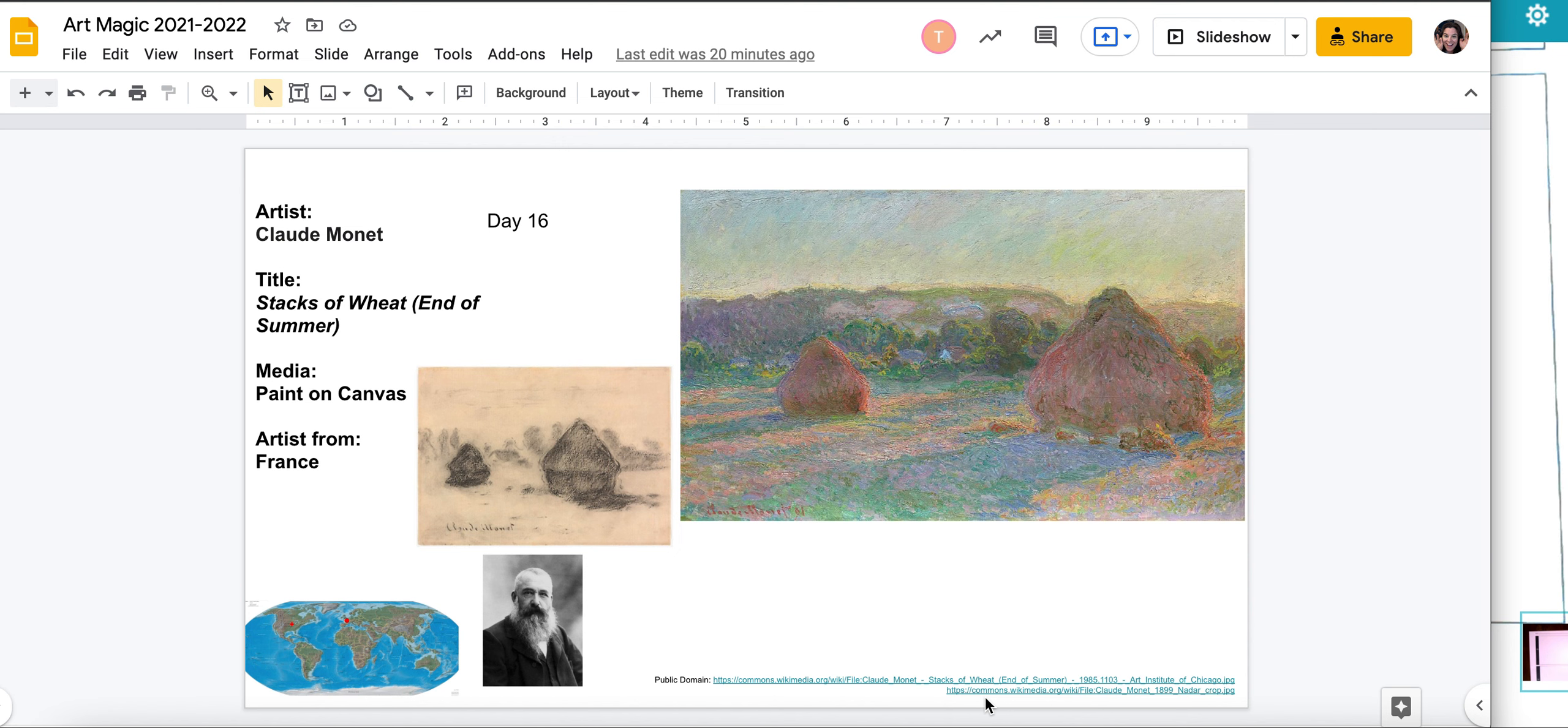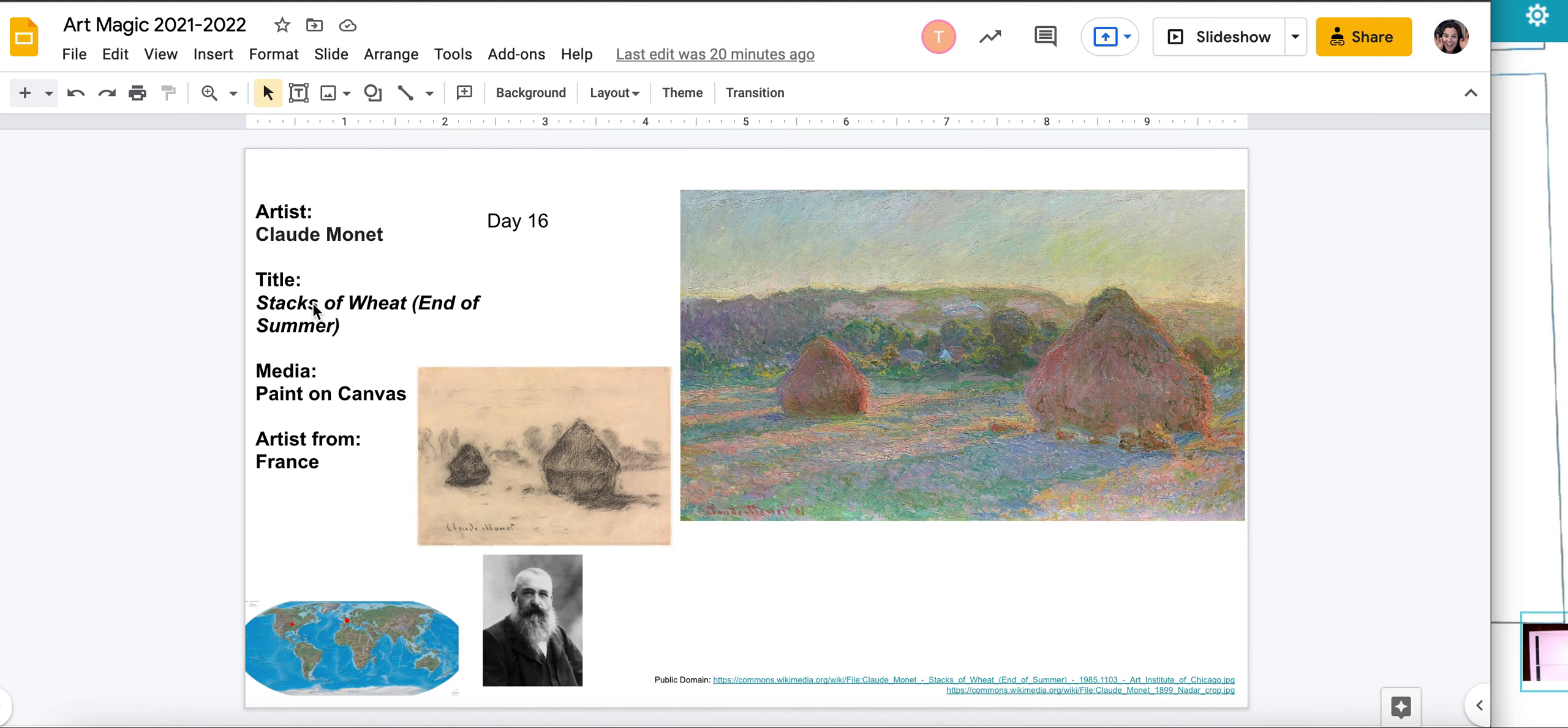Students, okay, we are on day 16, so you're going to page 9, day 16. I'll show you my sketchbook here in a minute, but for right now, while I have it on the screen, I want to go over that this is Claude Monet. The title of this piece is Stacks of Wheat, End of Summer.